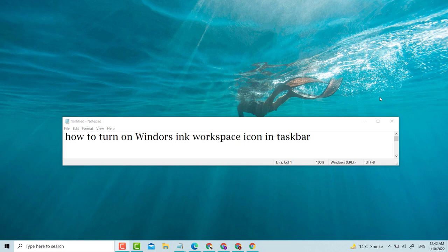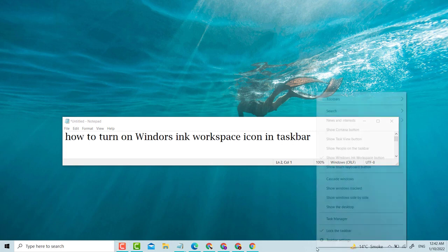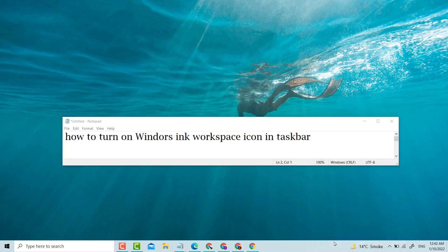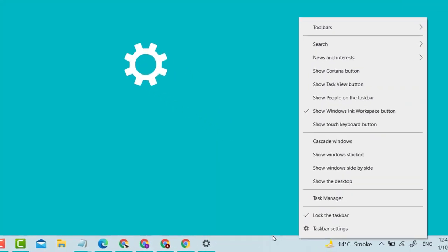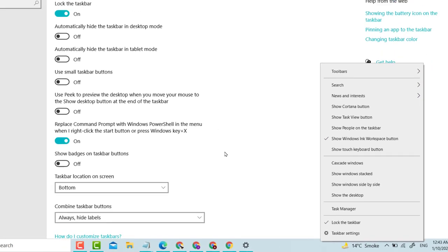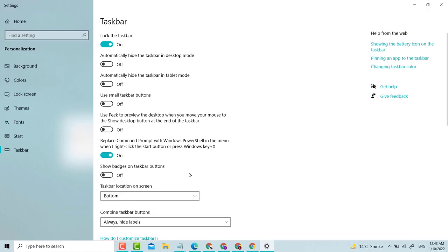Hello, welcome guys. How to turn on Windows Ink Workspace icon in taskbar. Please like, share, comment, subscribe and press the bell icon. Video start — click on the taskbar settings and scroll down.